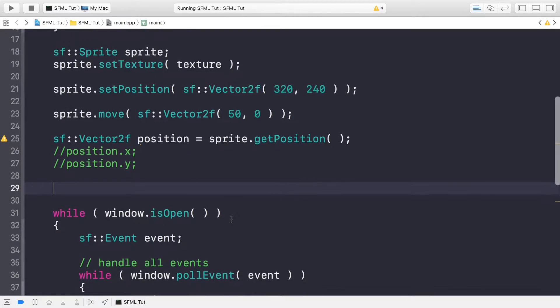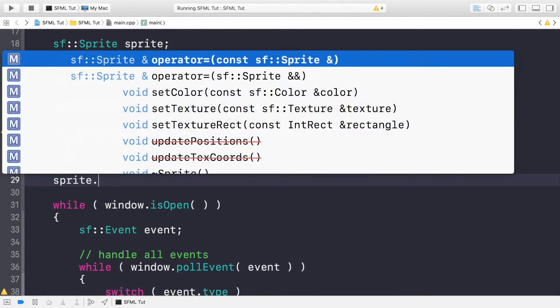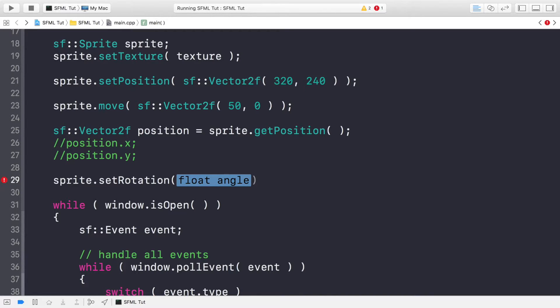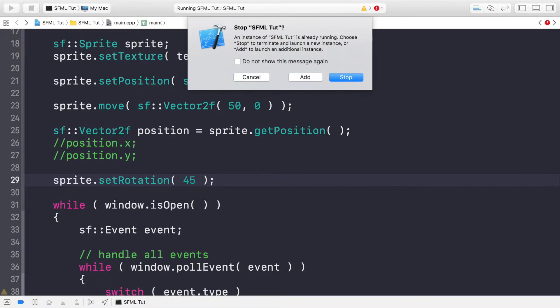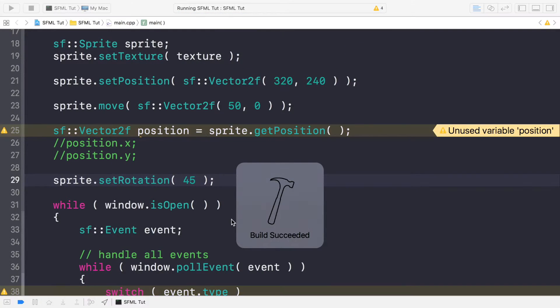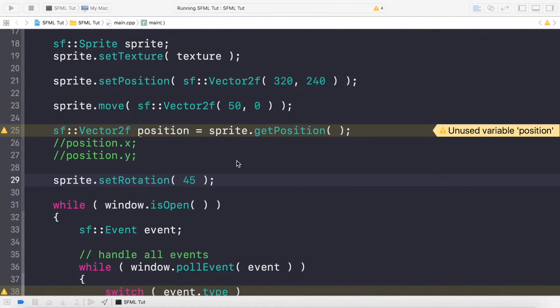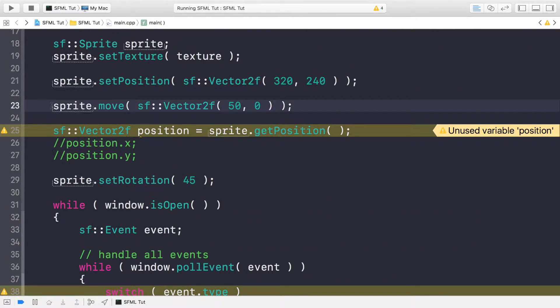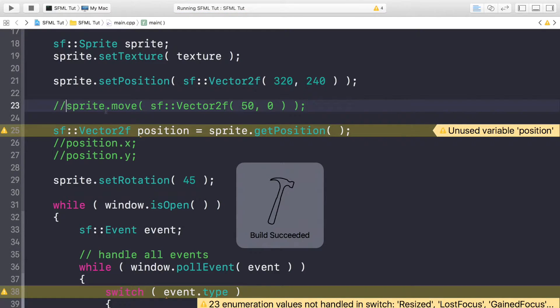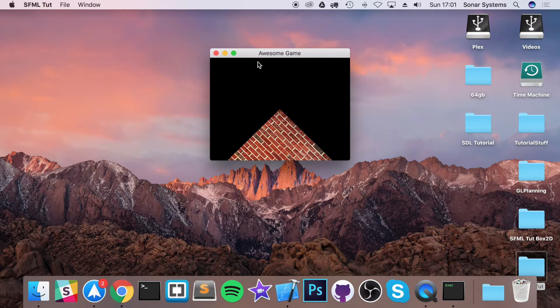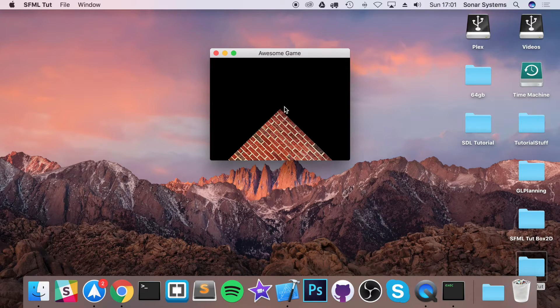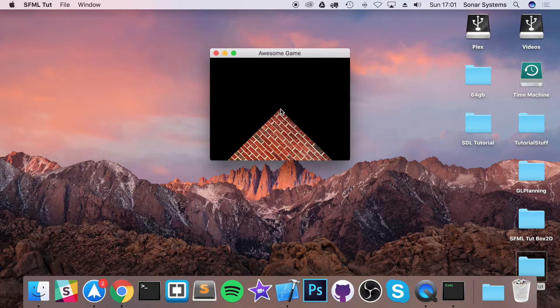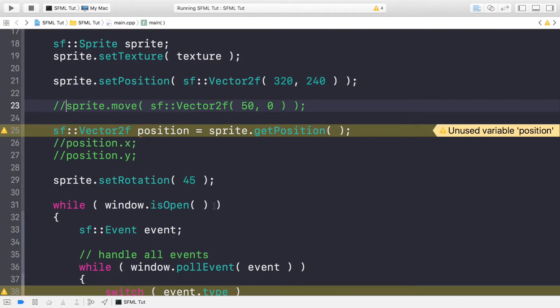So now let's cover rotation. To rotate your item, you do sprite.setRotation. Then you apply an angle for it to rotate. It rotates along the clockwise direction. So if I apply 45, this will rotate it 45 degrees clockwise. It's rotated fine, but it's rotated it around the origin, which happens to be in the top left-hand corner of the item and not in the center. But we'll look at origin later in this video.